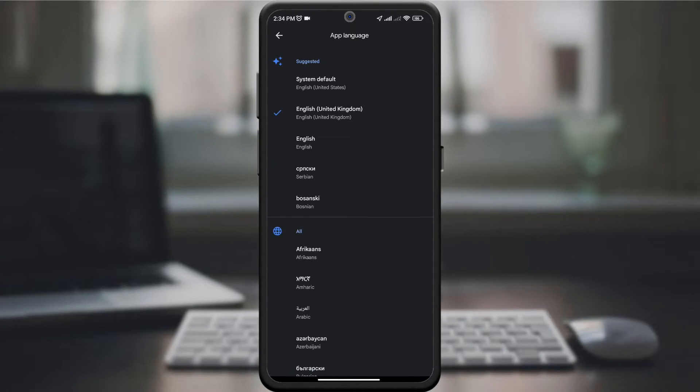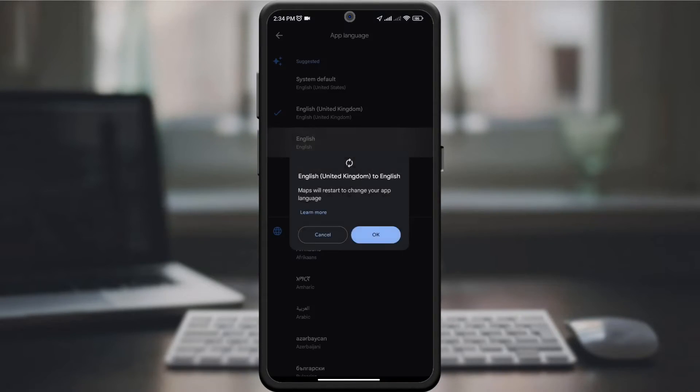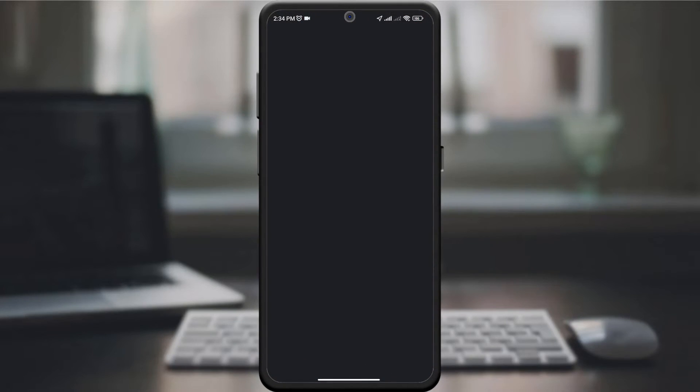Scroll through the options and select the language you want. Once you've chosen, confirm your choice.